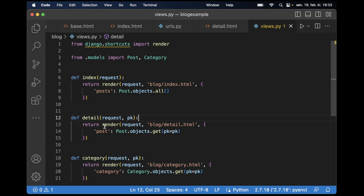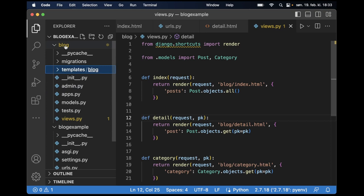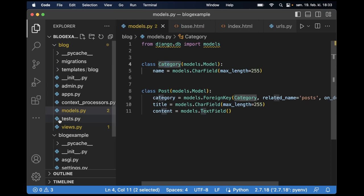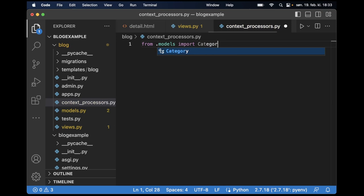And to create a context processor we can begin by creating a new file in the blog app. So context_processors.py and then here I can just import the database model I have here for the categories. So from .models import Category.